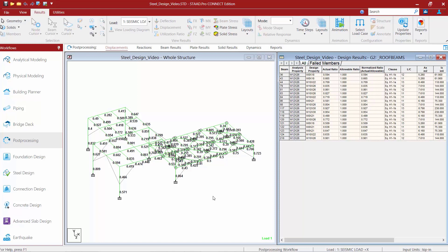In addition to that you're going to want to pay attention to your member offsets. If member offsets were assigned to the optimized members in the model, and the member sizes — specifically their depth — changes, the member offsets will need to be updated manually to reflect the new member sizes.